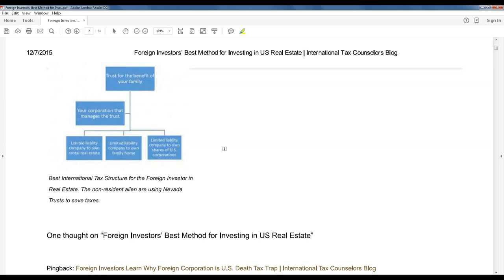We've always seen the proven structure to be the offshore — say a Dutch company which owns the Texas LLC, which owns the real estate. Is that still okay? Oh no — that's never been okay. Back to that 1939 court case — that structure, because the client has the power to revoke it or he and his family have the power to revoke it, those assets are going to be in the taxable estate. That's a bad structure — you want to change that over to the trust structure.